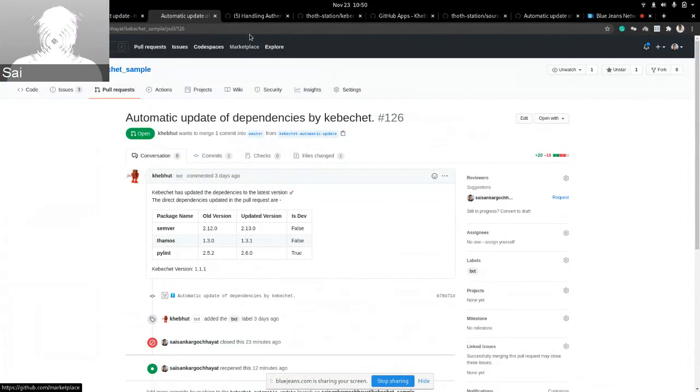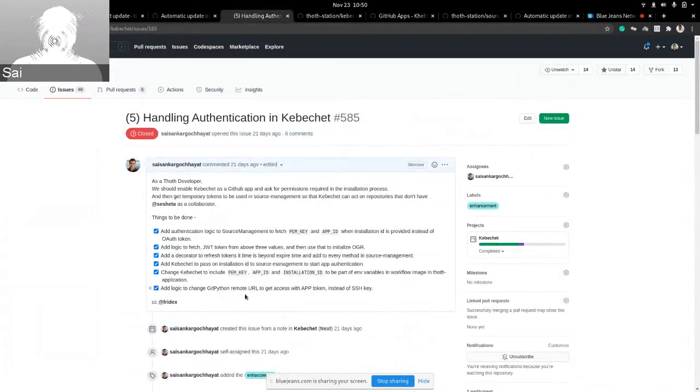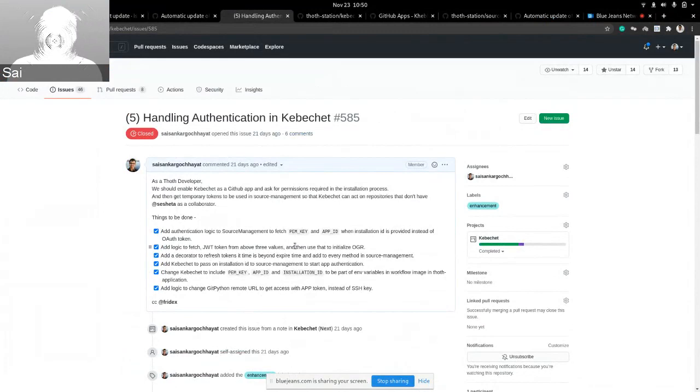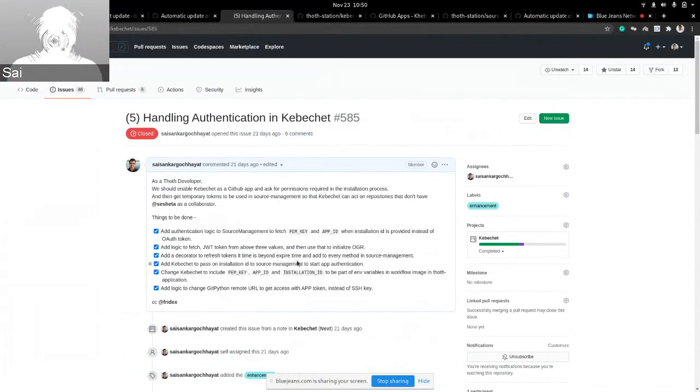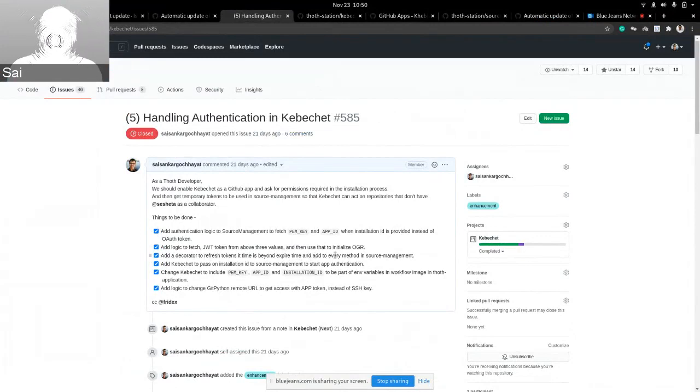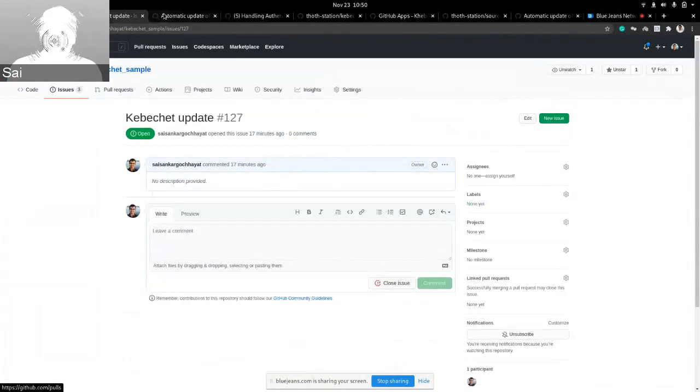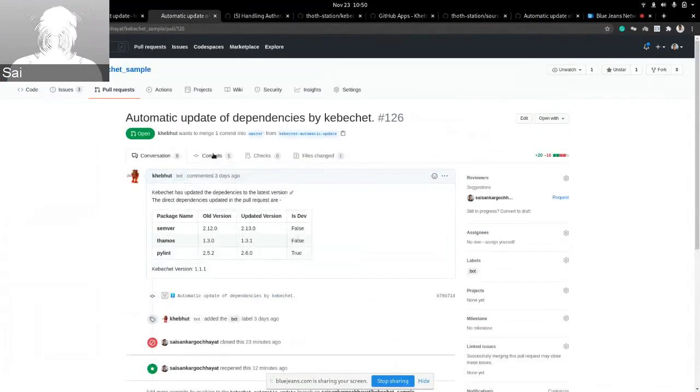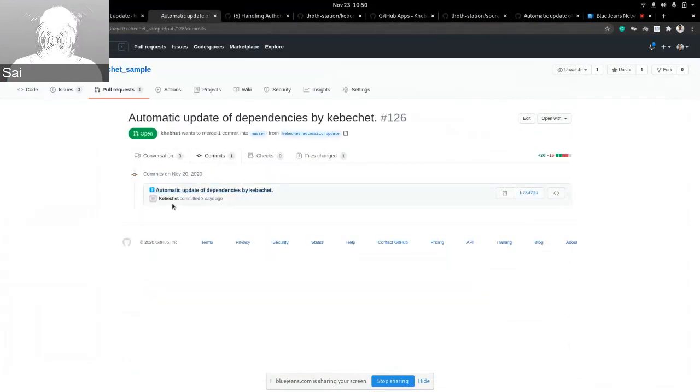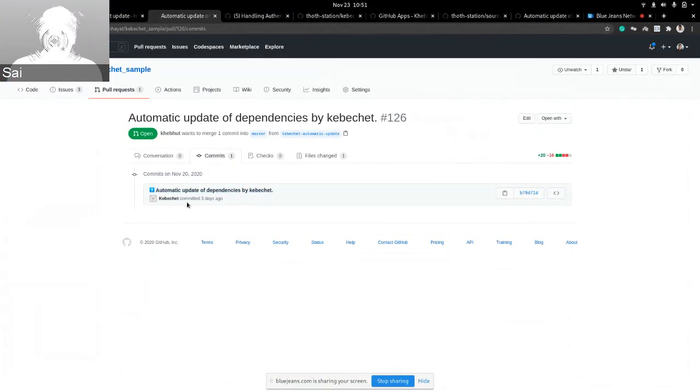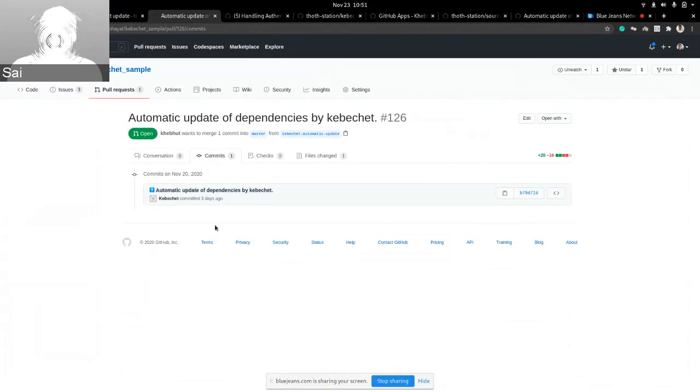Now, to implement this, we went over a couple of restructuring of our project. We started by adding an app authentication layer in our source management, which currently uses the app ID and the PEM key to get a temporary token. And that is the token we use in our source management layer to basically interact with GitHub. And on top of it, we also use the same token to do source changes. For example, if you notice here, in the update itself, you see that the update also uses the token to interact with the source changes, like changing a pip file lock. So that also uses the app token. So you don't need to have Shashita. Shashita does not need to have access to your repo.